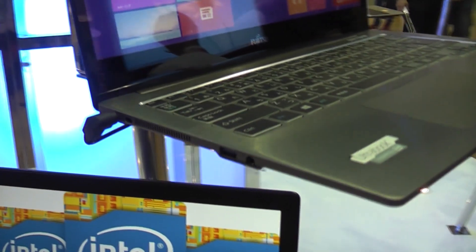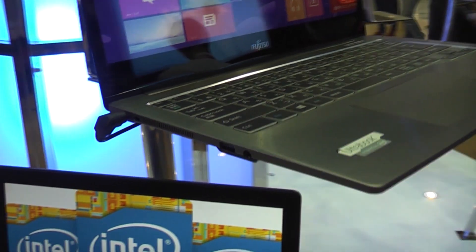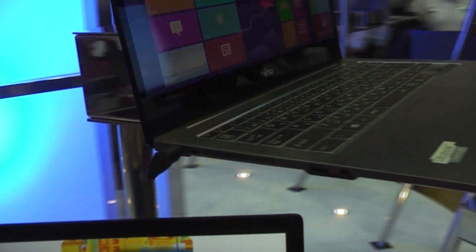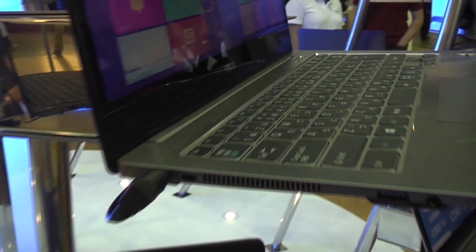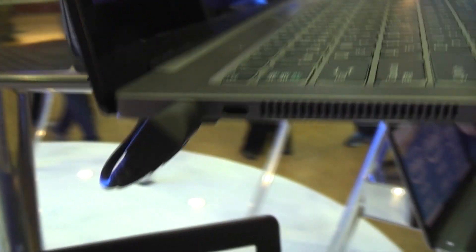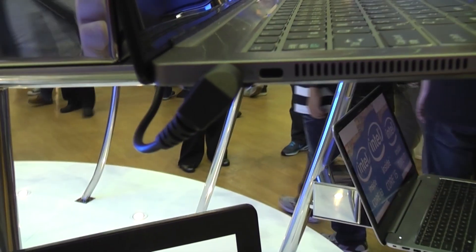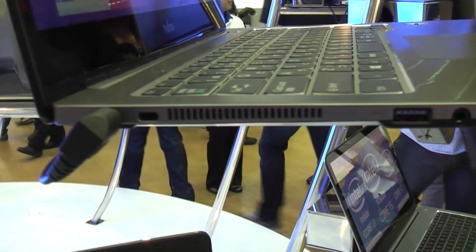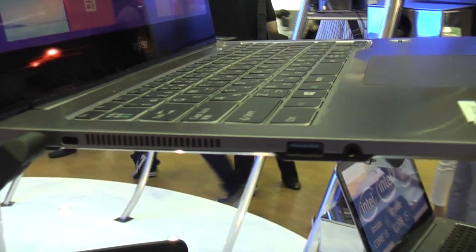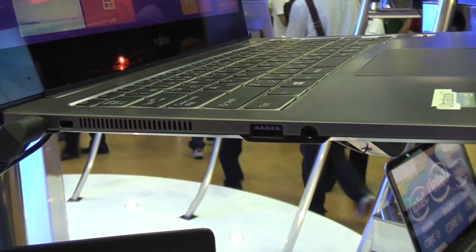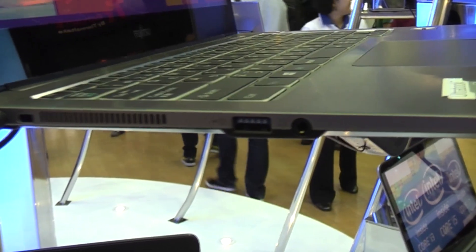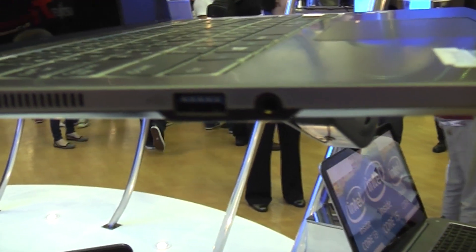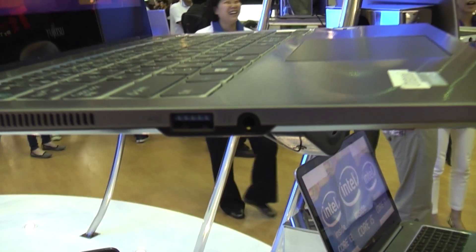It's only 15.5 millimeters high, the weight is around 1.3 kilograms. On the left we have the power plug and a Kensington lock, the vents for the fan, a USB 3.0 port right there, plus the combined headset and mic jack.